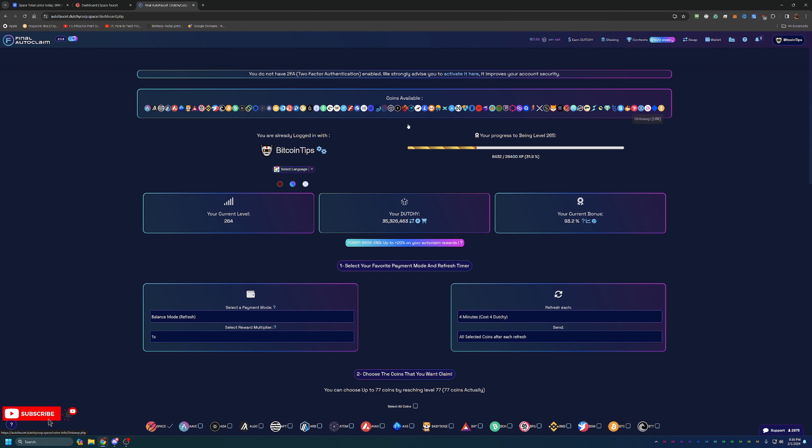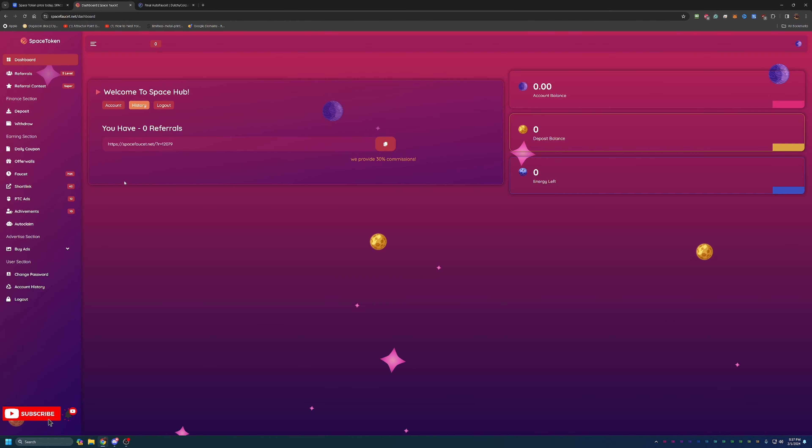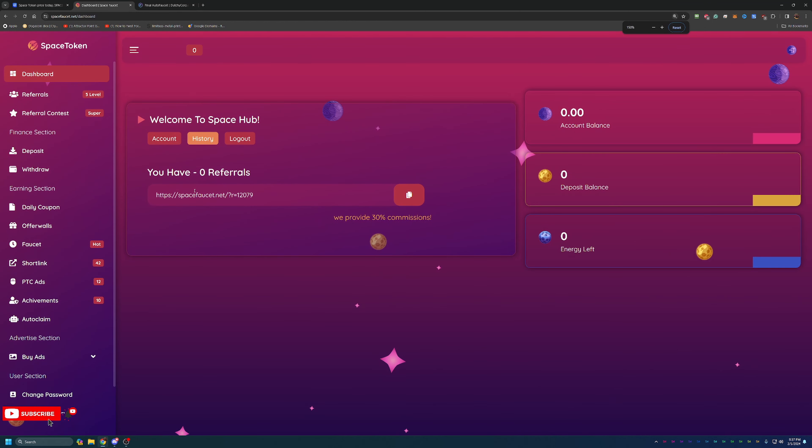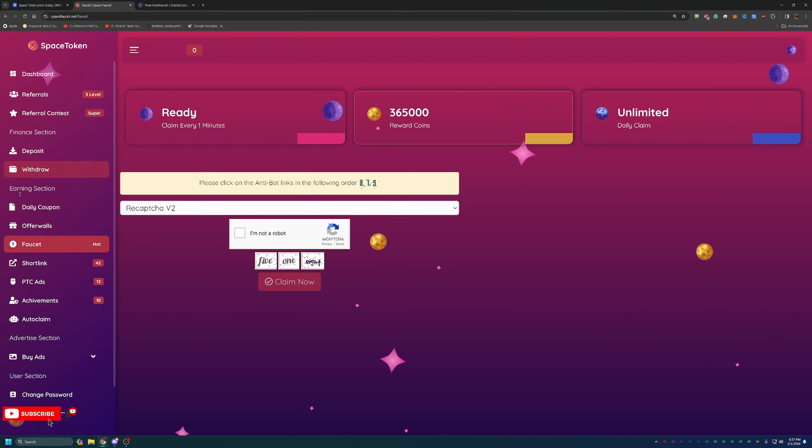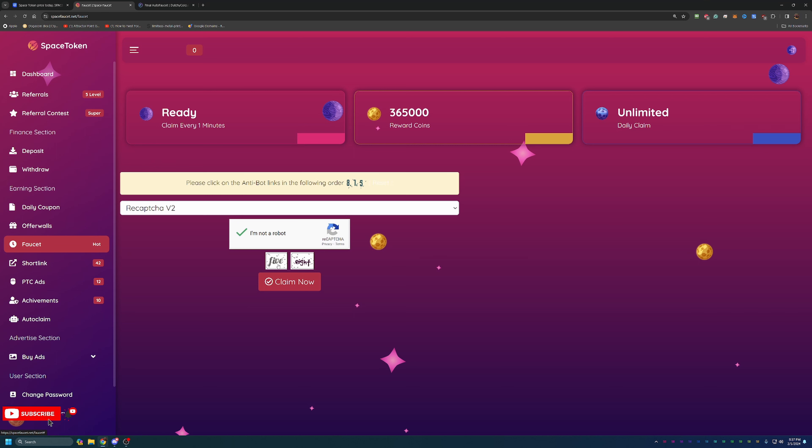But maybe you're still interested in some of the bonuses that you could get here on the Final Auto Faucet. So we actually have what is called Space Token Faucet here. Essentially as you can see, it's a pretty simple site that goes right into Space Token. If you come over here into the earning section, as you can see, it's pretty simple, you get your robot thing here.